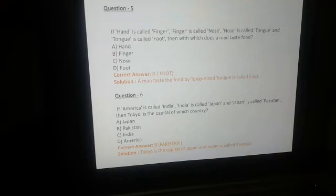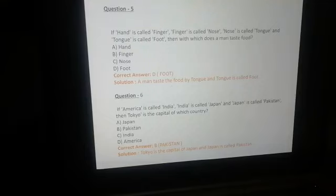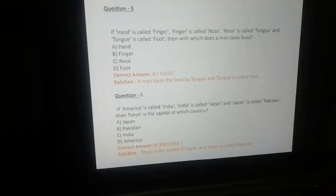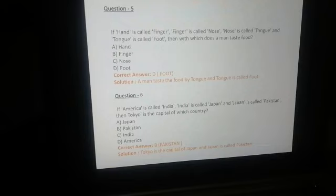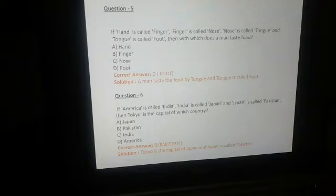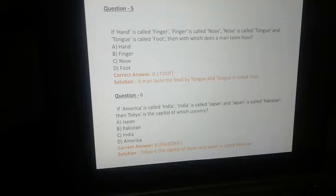Question number 6 — यह bonus question है। If America is called India, India is called Japan, and Japan is called Pakistan — then Tokyo is the capital of which country? Tokyo Japan की capital है, और Japan को Pakistan कहा गया है। तो हमारा answer होगा option B — Pakistan. Tokyo is the capital of Japan, and Japan is called Pakistan.